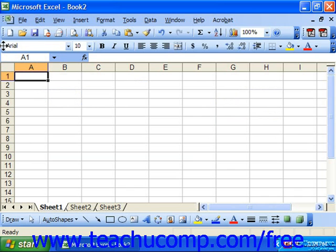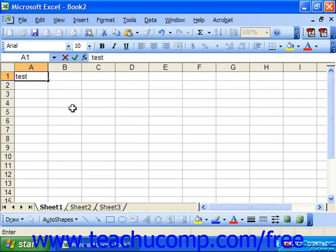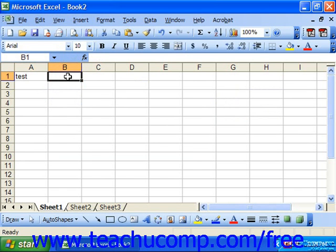So for example, if I type the word test into a spreadsheet and then I click off of it to deselect it, later I can click it again to select it